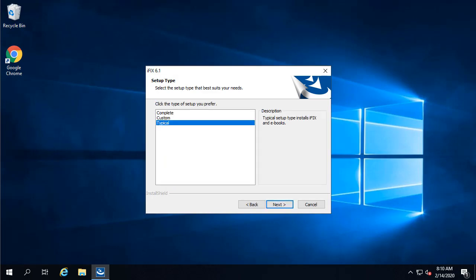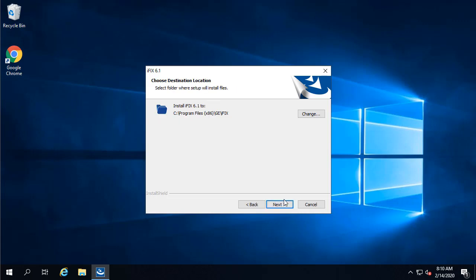Select the type of iFIX install. I'm going to select typical, and then click next. You're just going to leave the default path, and then click next.